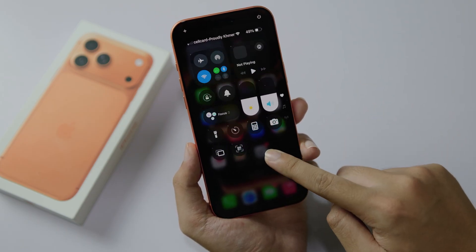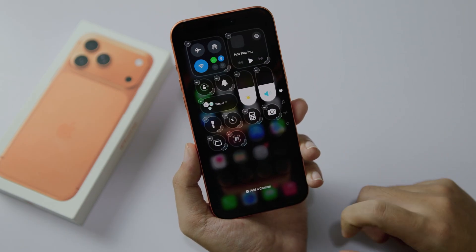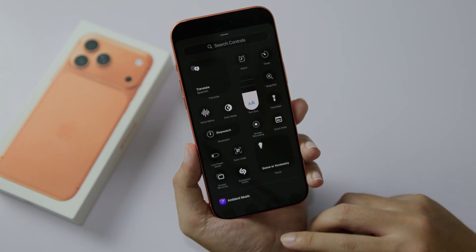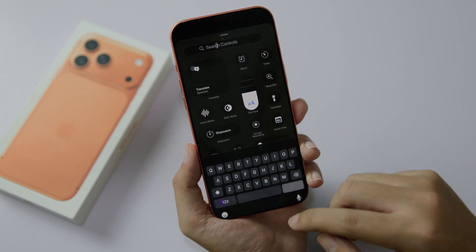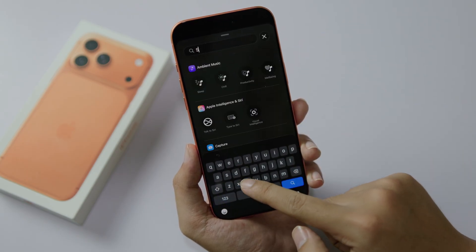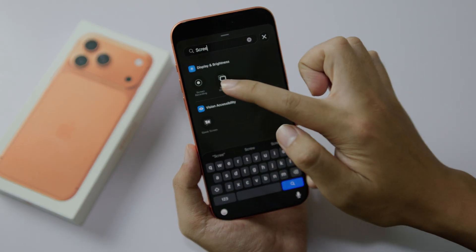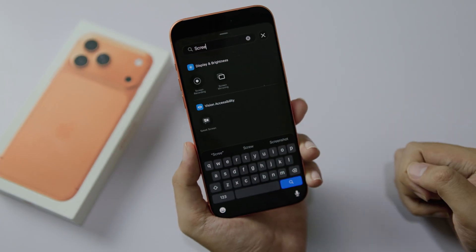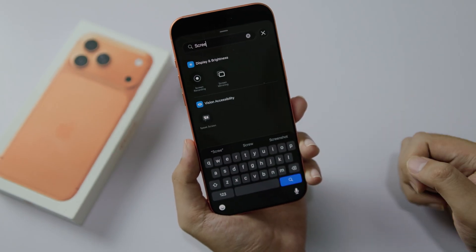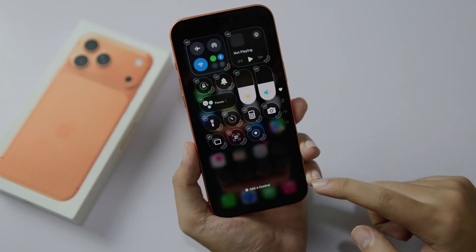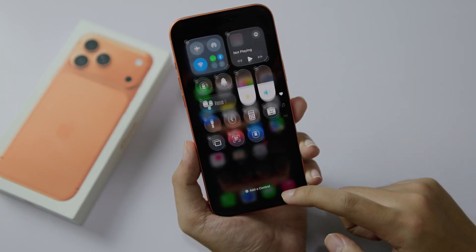Hold on the empty space and then click on 'Add a Control.' From here you're going to search for screen recording. You're going to find it here under Display and Brightness. Click on it and then you will have the record button.